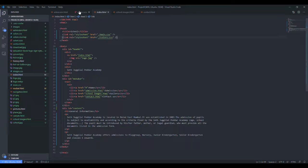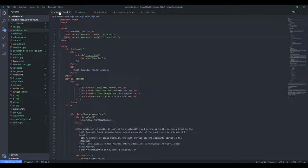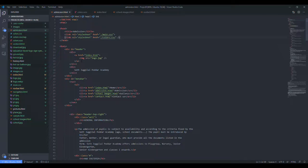Then we have the second page, that is admission.html. It consists of all the information about the admission page.